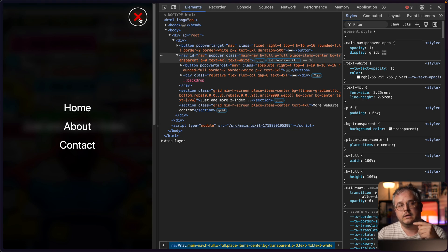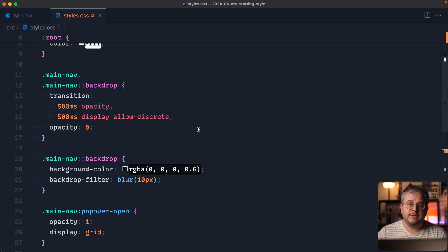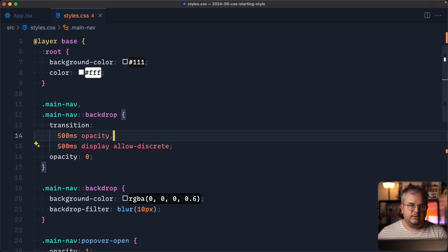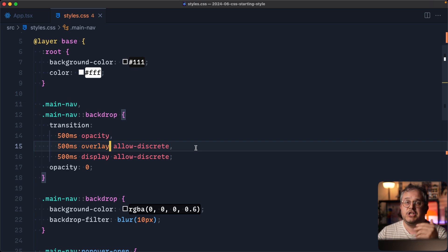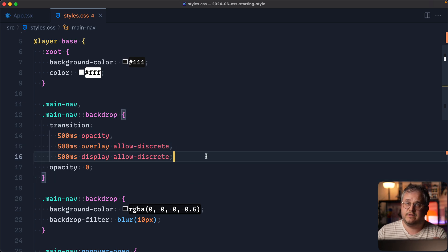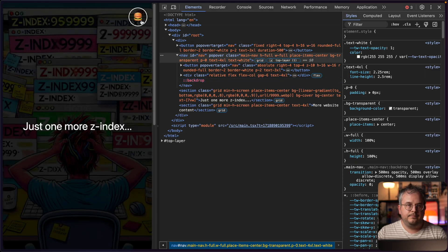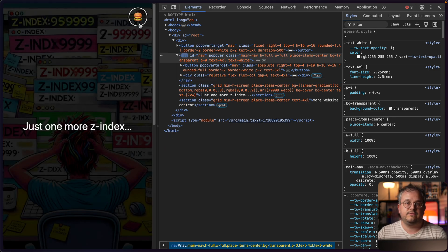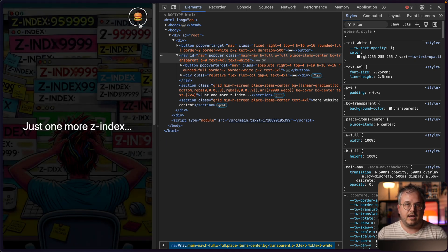When we close, the text fades out but the backdrop disappears instantly. That's because we need to add one more transition property called overlay. Overlay handles what happens when an element moves from the regular page to a top layer — that change also happens instantly by default. By adding allow-discrete to the overlay transition, we make it wait until our opacity fade has completed. With that, we now have a really nice fade-in and fade-out animation happening, and I can still hit Escape — everything is fully accessible.